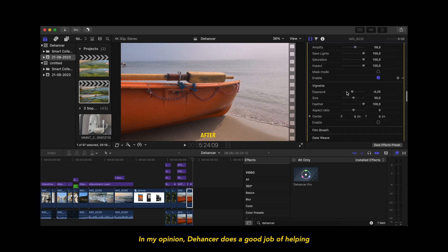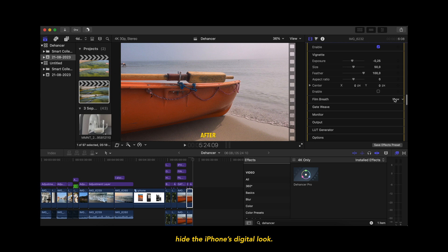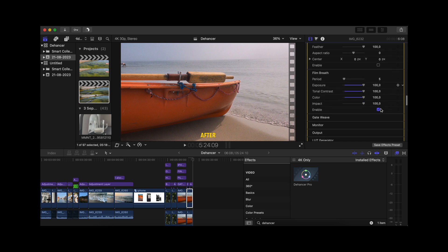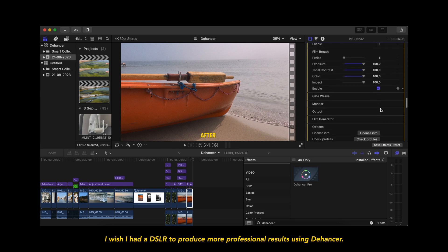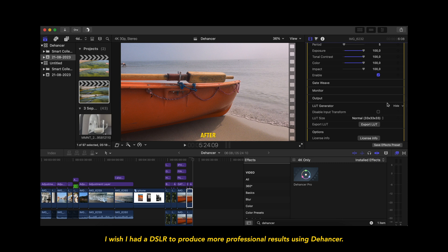In my opinion, Dehancer does a good job of helping hide the iPhone's digital look. I wish I had a DSLR to produce more professional results using Dehancer.